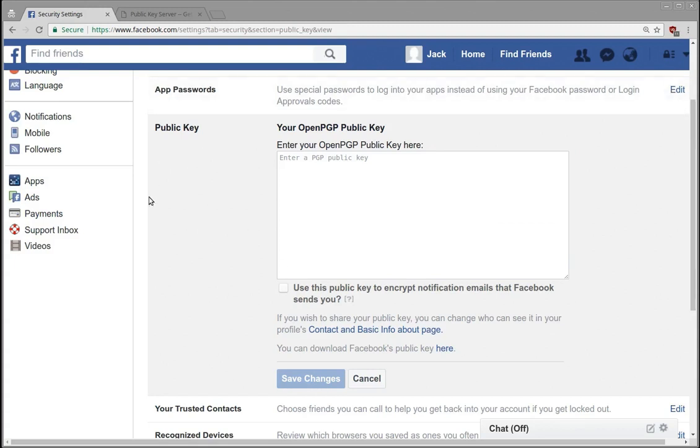But what I want to talk about today is specifically the fact that Facebook is allowing us to upload our public key. So this says OpenPGP public key. I tend to use GPG2 to generate my keys, and maybe I'll show how to do that later.